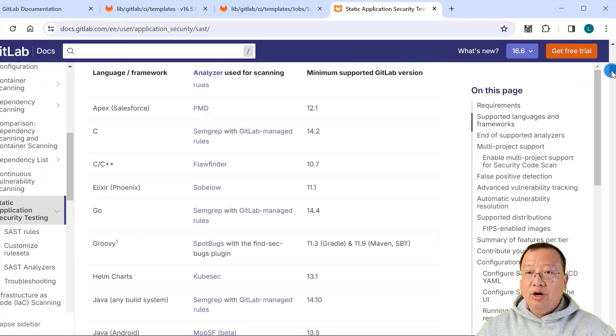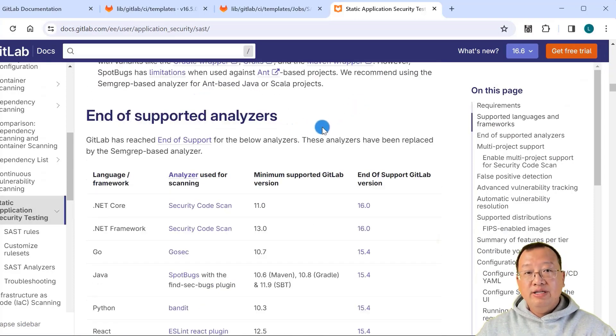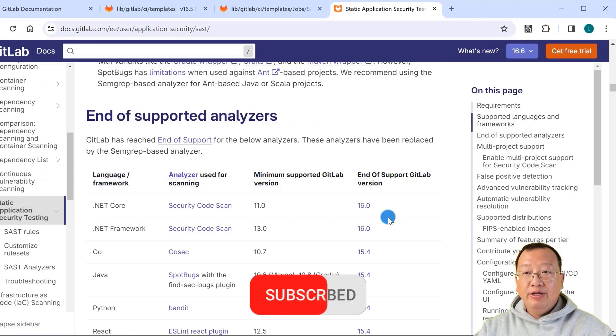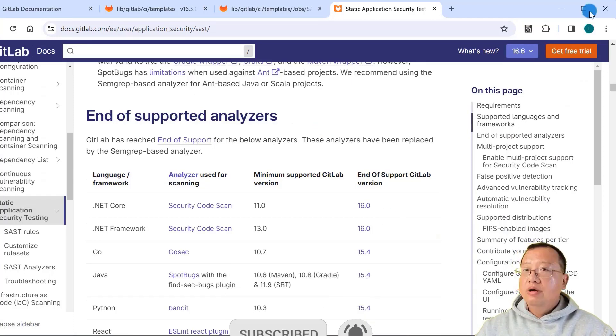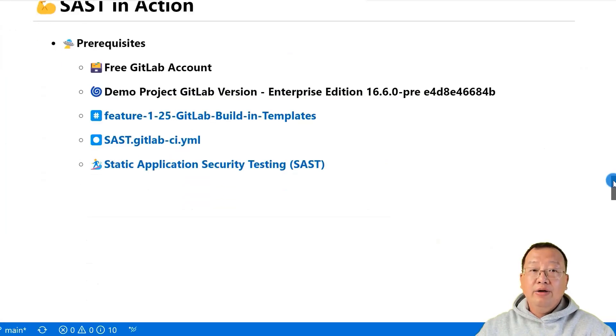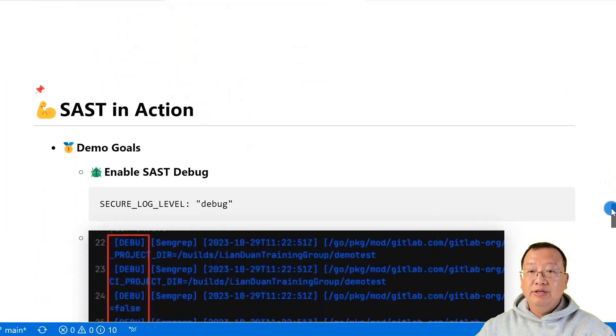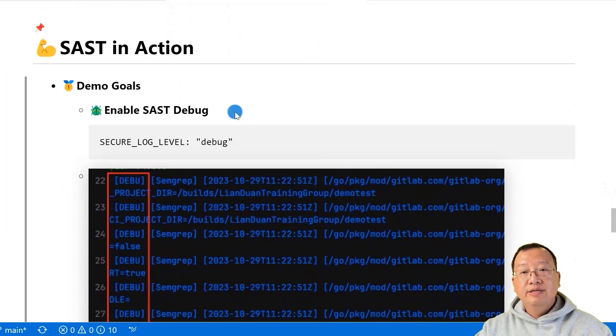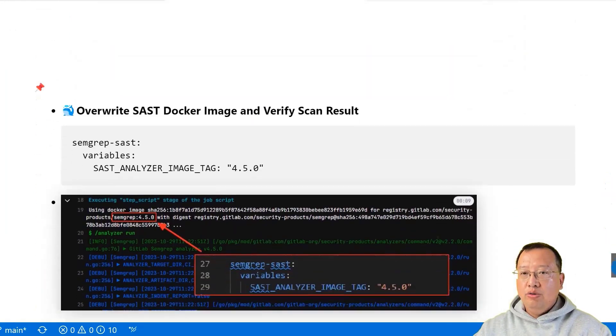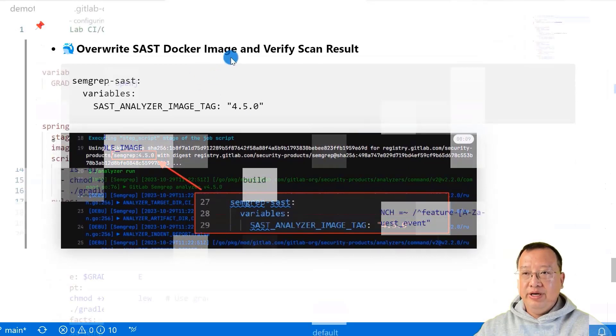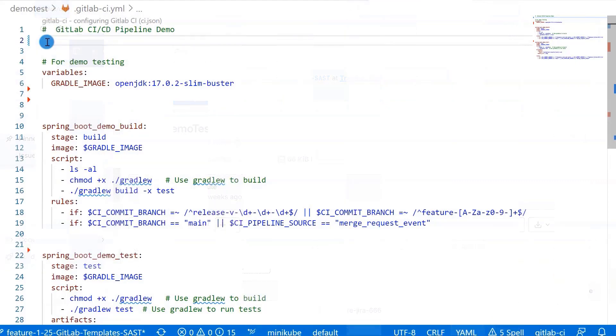When you go through the document, end-of-support analyzer information is important for your GitLab upgrade plan. I'll create a video to give you more detail and background about SAST. Back to the markdown file. Finally, in our demonstration, I'll show how to enable SAST debug log, overwrite the SAST Docker image, and verify scan results. Let's open the .gitlab-ci.yaml file.